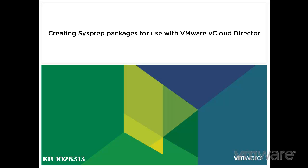In this video, we will look at creating Microsoft Sysprep deployment packages for use with VMware vCloud Director. This video is based on VMware Knowledge Base Article 1026313.